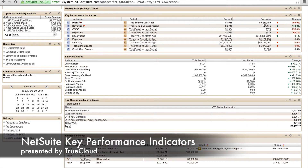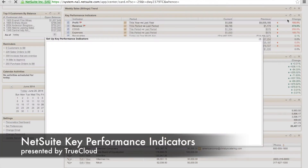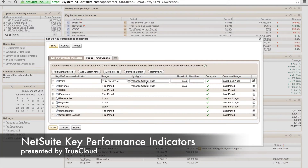I can also change them to quarterly, yearly, etc. What's also nice is that I can log in and actually drill into these numbers and get as much granular information as I want.